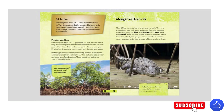Salt barriers. Red mangrove roots filter water before they take it in — they keep salt out but let water in. Black and white mangroves grow on higher ground. They take in salty water through their roots, then pump the salt out of their leaves.